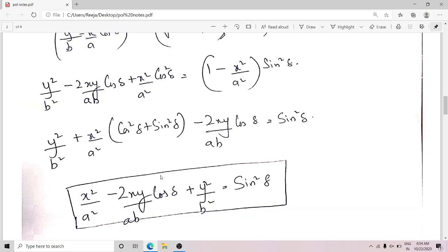This is the general equation for the resultant displacement due to both the E and O components — that is, the resultant equation due to the vibrations of the E and O components that we get in the medium when these vibrations emerge out of the crystal.